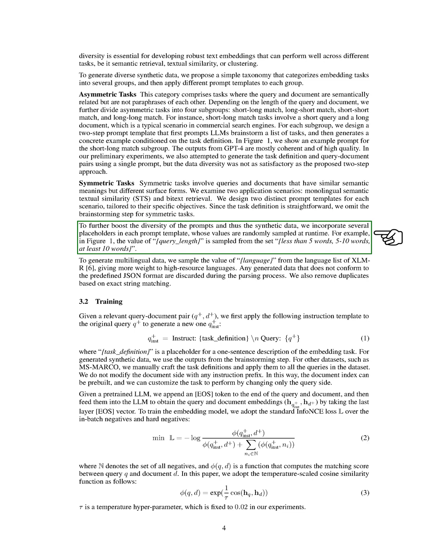For example, the value of query_length is sampled from the set less than five words, five to ten words, at least ten words.